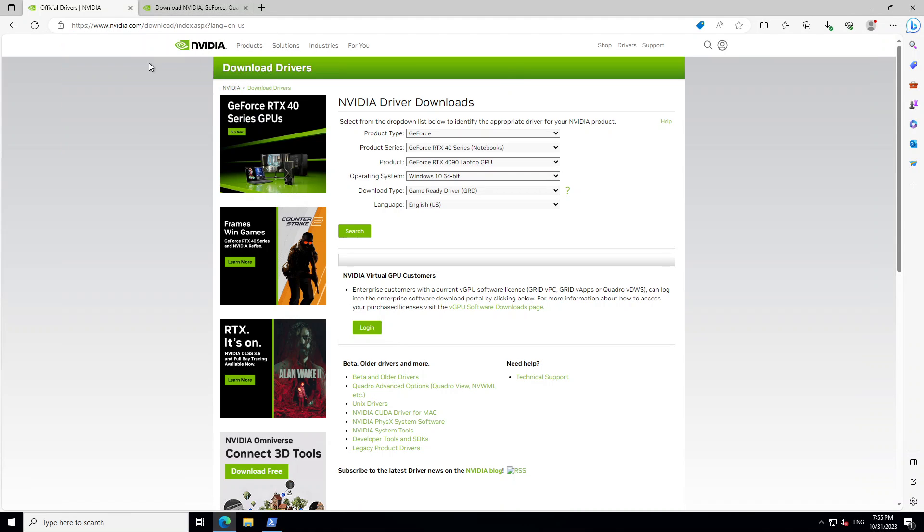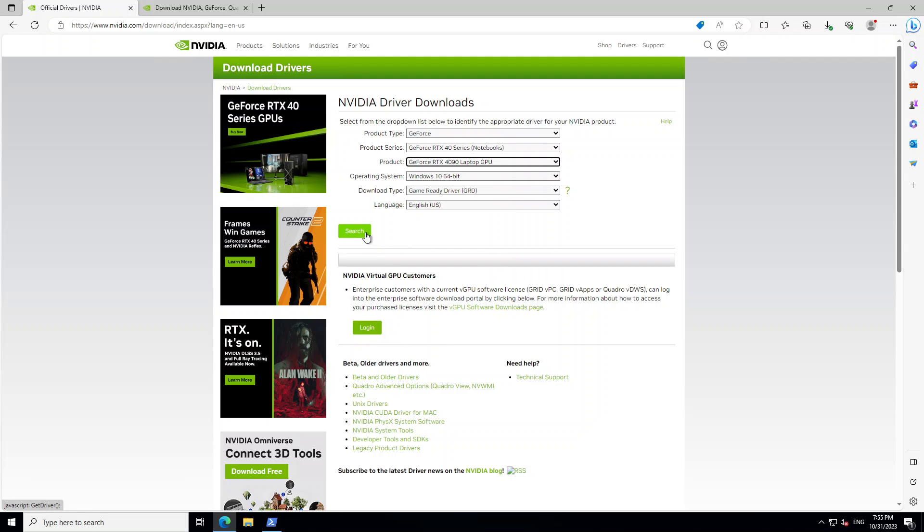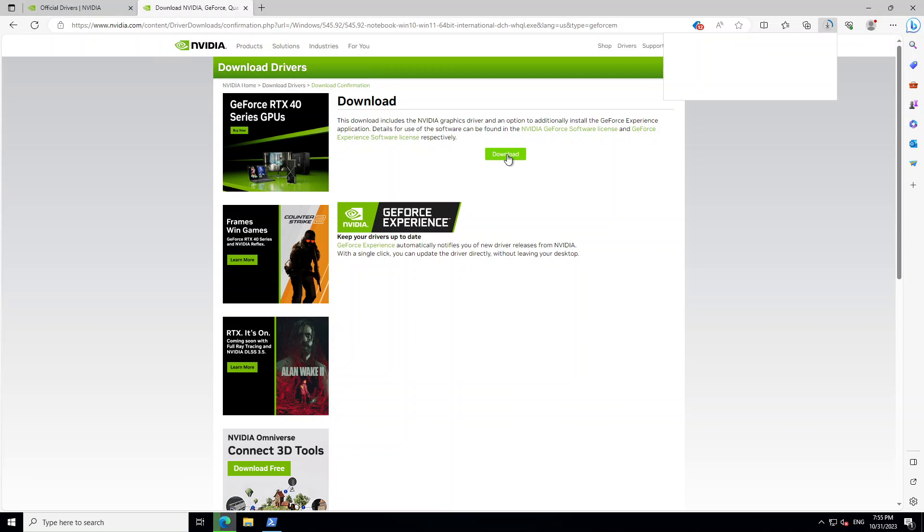And then go to this website, NVIDIA.com downloads. From here, product type is GE4 which is a model. Product series is this 40 series. And then I have selected the latest one. And my operating system is Windows 10 64 bit. And that's about it. Then you can search it. Once you search it, it will bring you to this page. From there, you can click on Downloads.